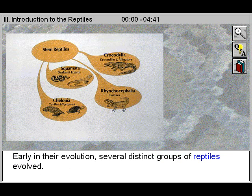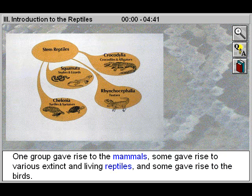Early in their evolution several distinct groups of reptiles evolved. One group gave rise to the mammals, some gave rise to various extinct and living reptiles, and some gave rise to the birds.